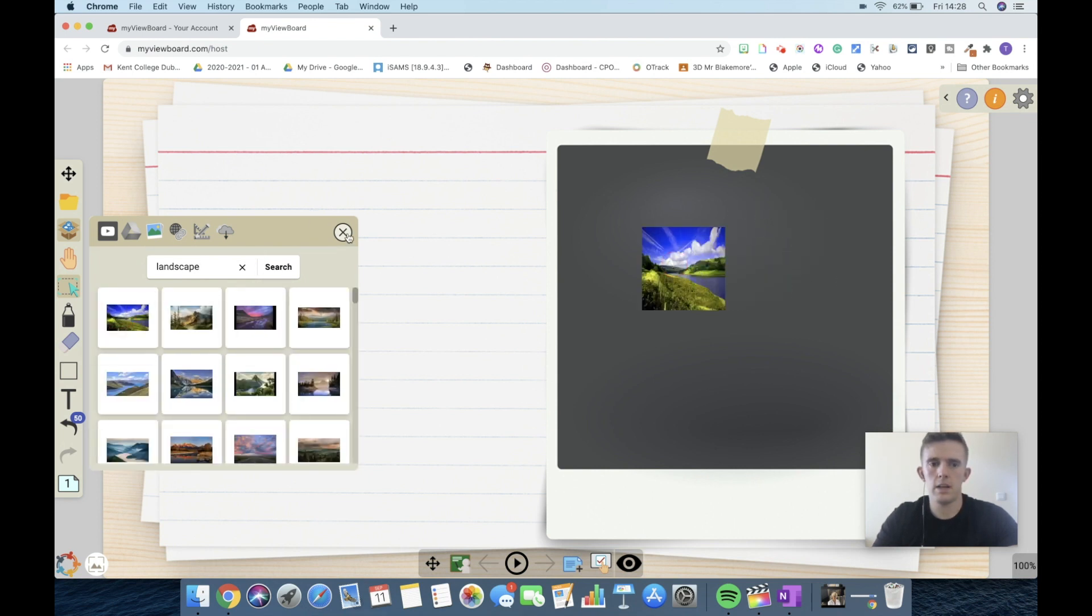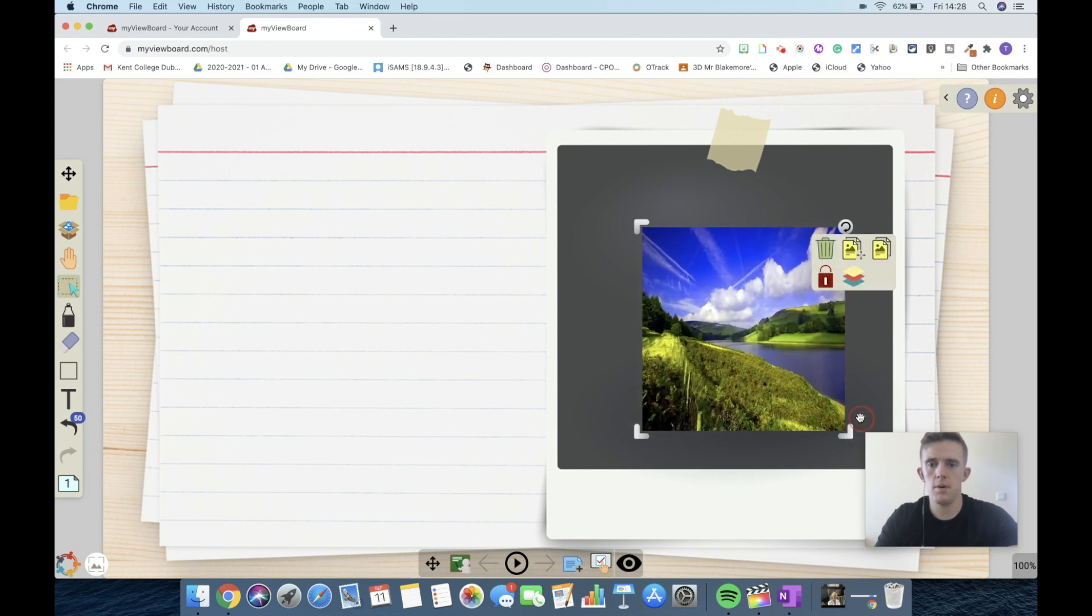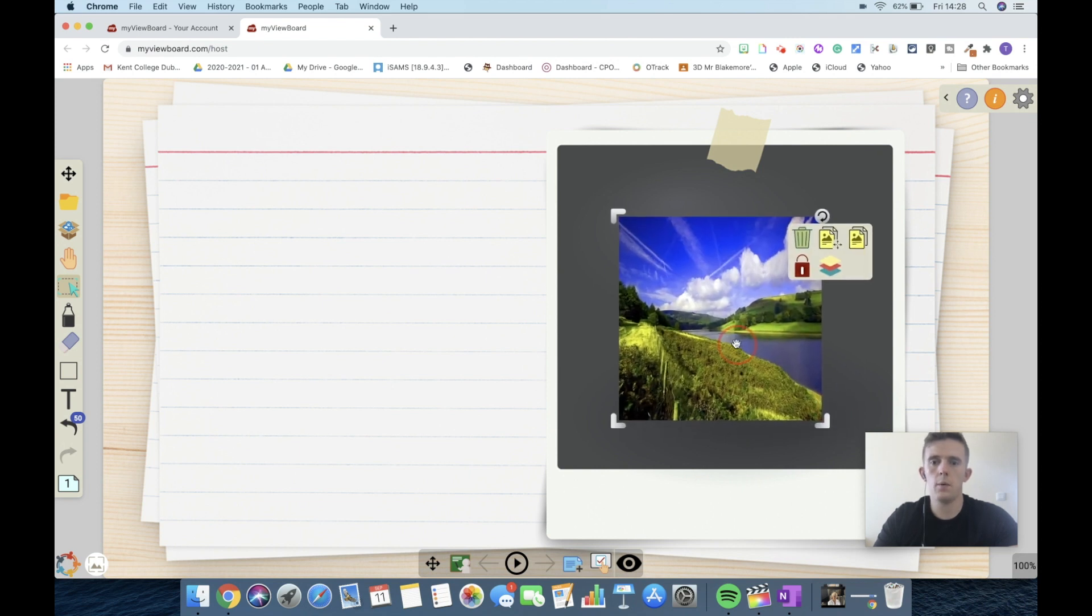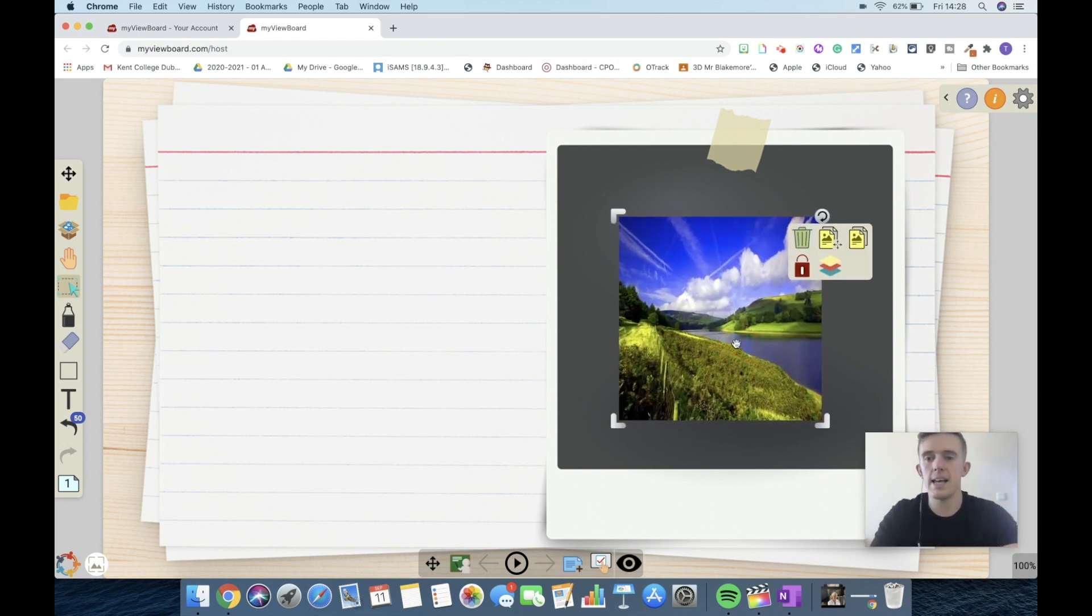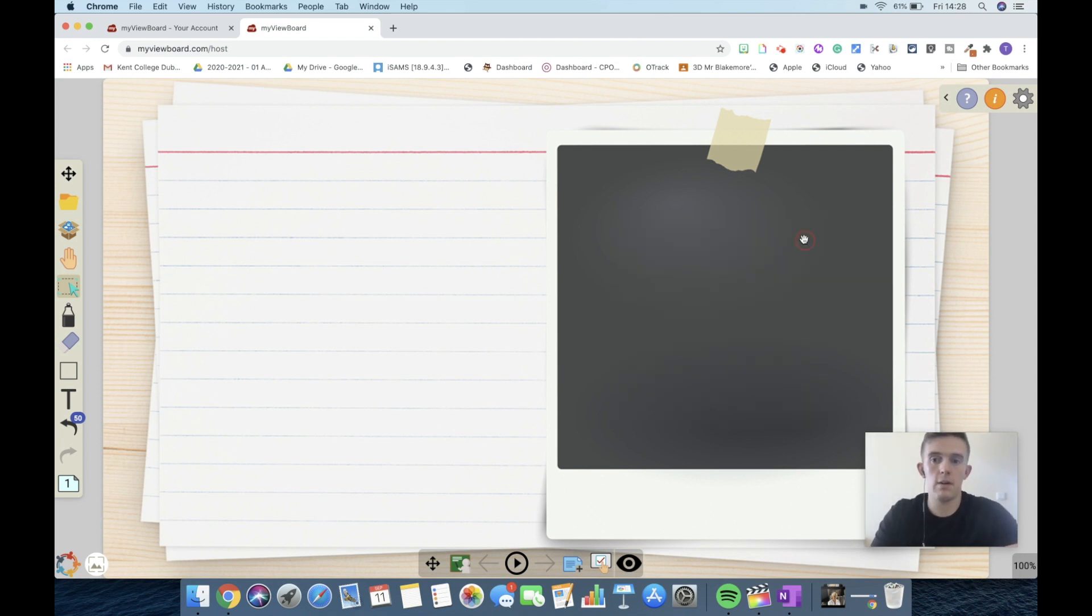So we're going to put a landscape. Then we can ask the children, once we've sized this up, how would we describe that? We could either add adjectives to describe that setting or then use bits of writing as well, which again is very beneficial.